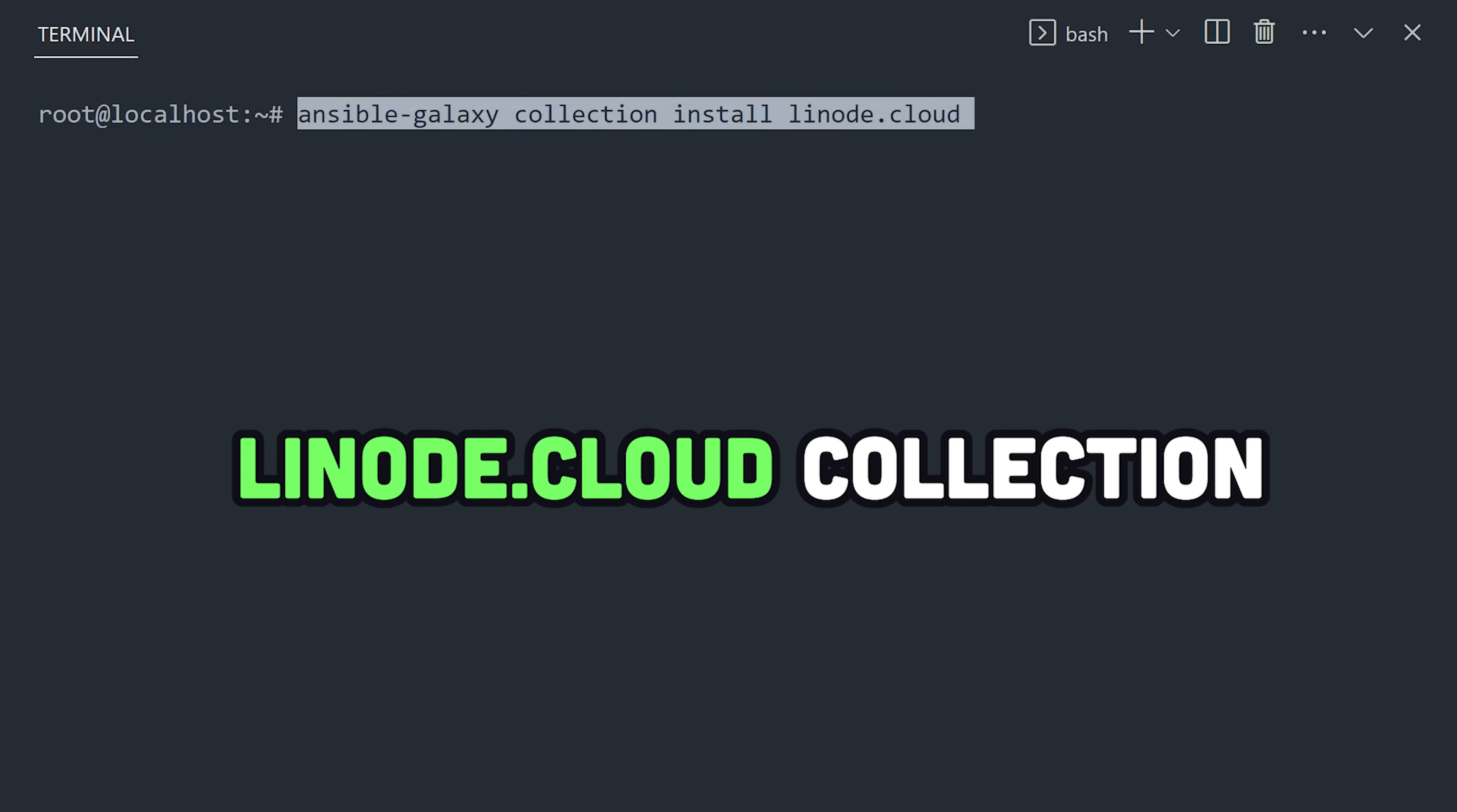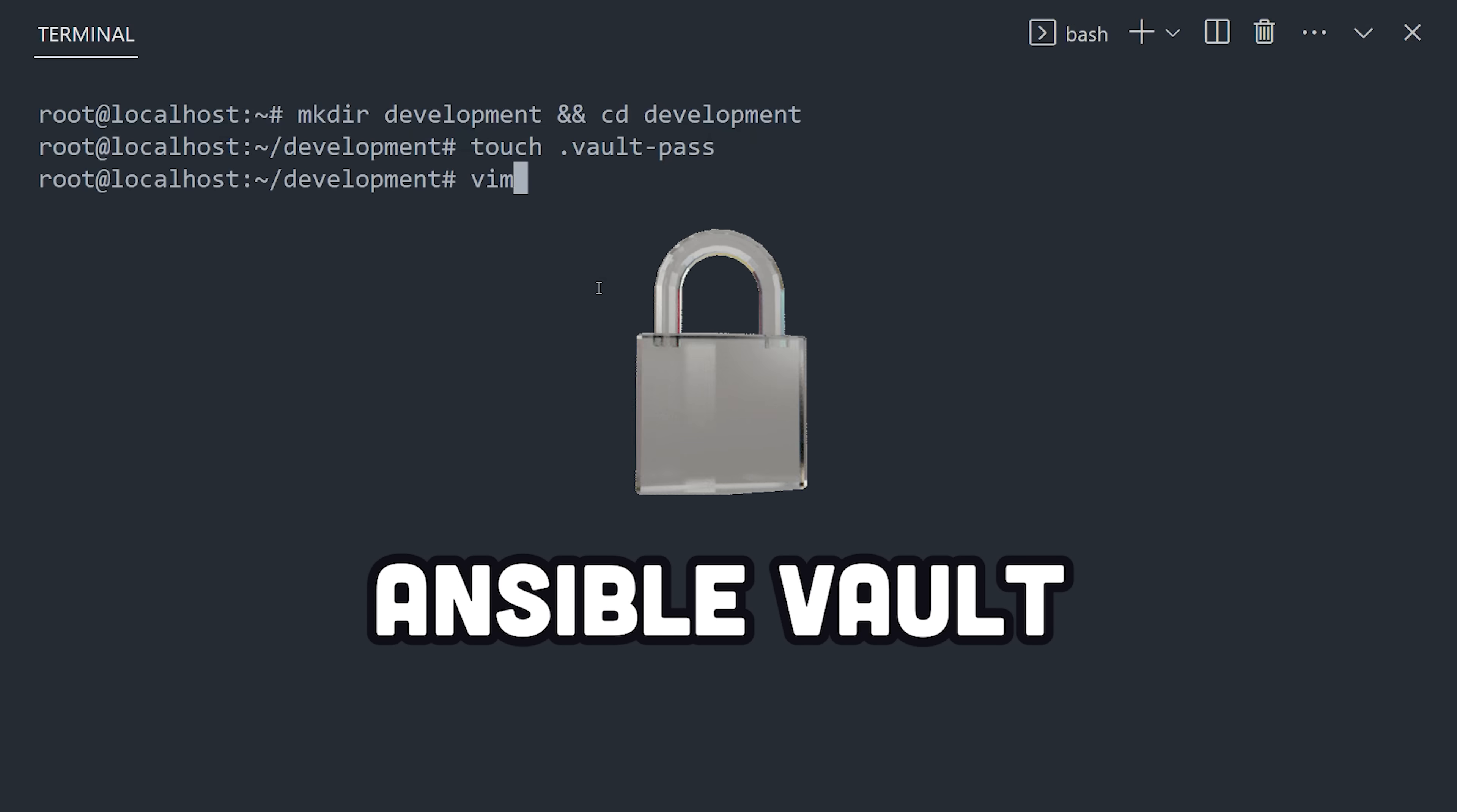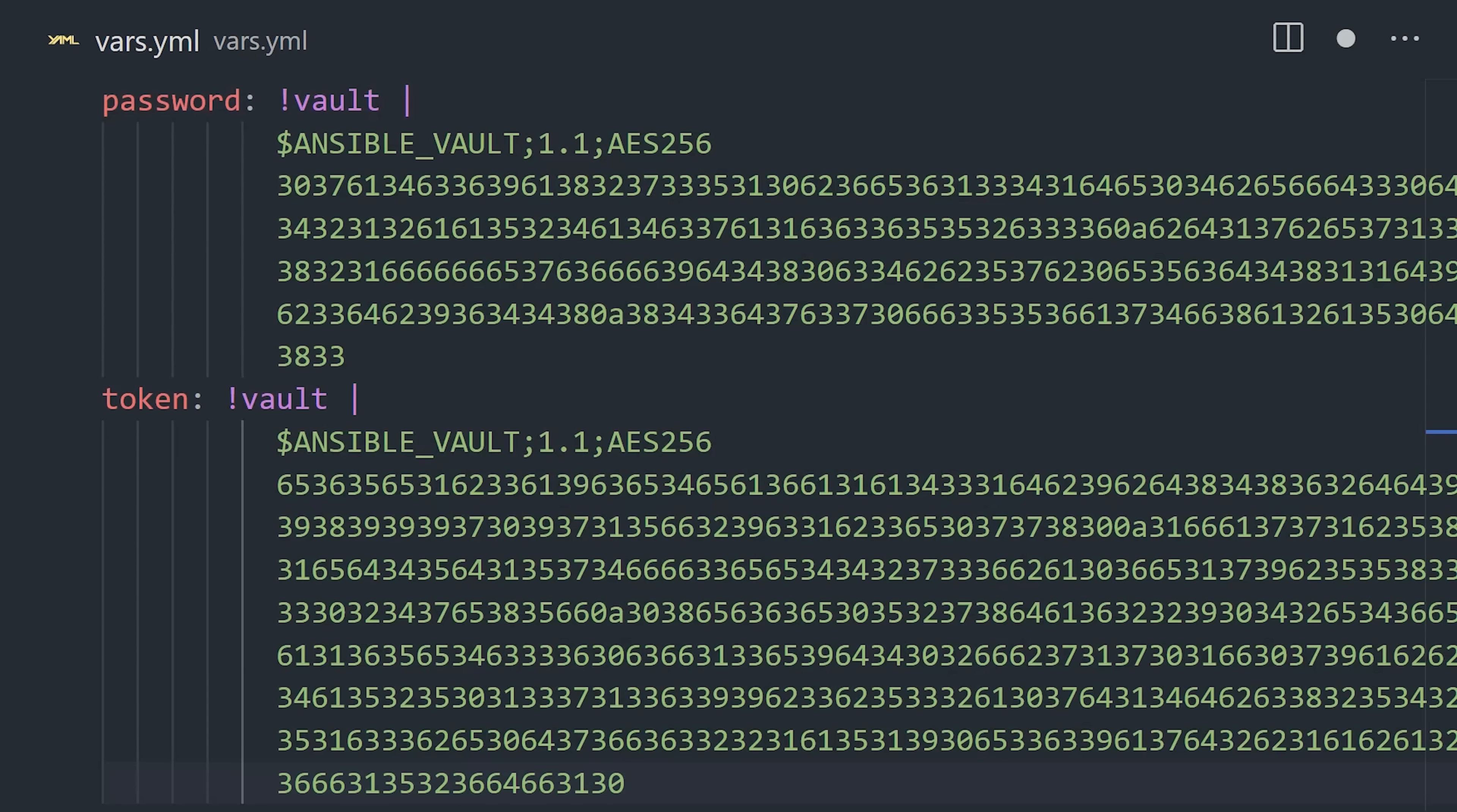Install the collection for Linode using the Ansible Galaxy command. From there, it's a good practice to use Ansible Vault to store sensitive information like passwords securely, so it's not required to be directly in a YAML file. And we'll want to encrypt our personal access token here.